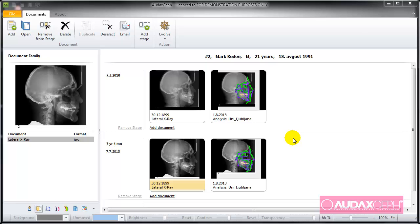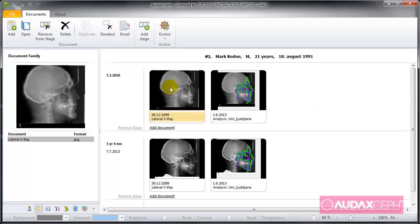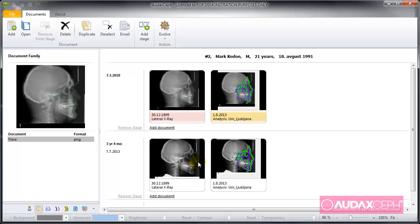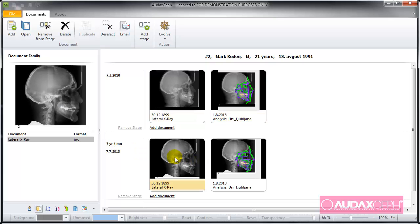Three options are available if you want to create a superimposition of two or more analyses. I have a lateral x-ray here and I have an analysis here. And later, three years and four months later, I have a lateral x-ray here and analysis here.